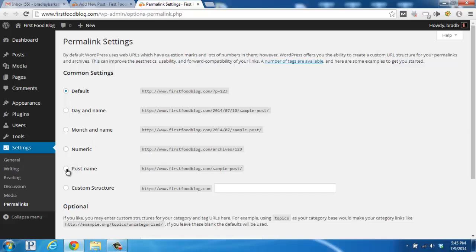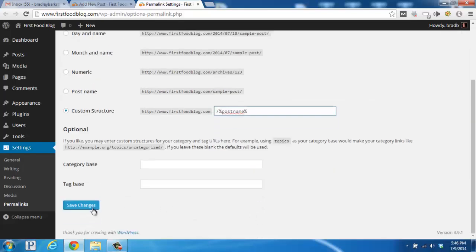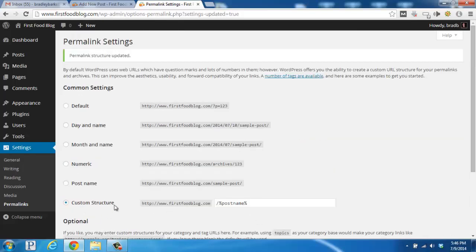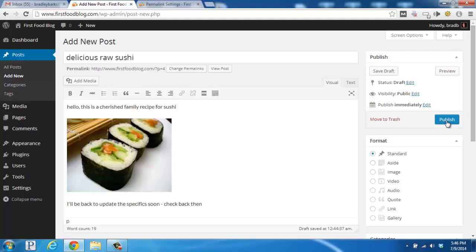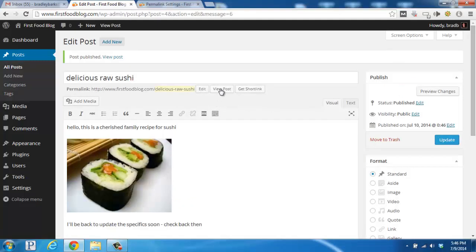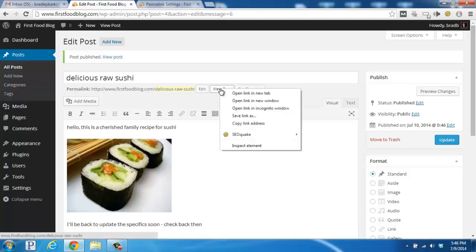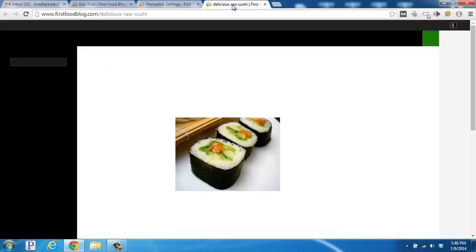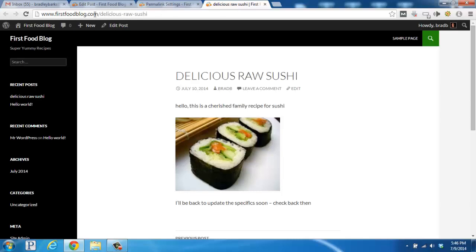So what I'm going to click on is Post Name. Then I'm going to go down here to the Custom Structure box and get rid of the trailing slash. So now our URL structure is going to be firstfoodblog.com/hostname. Scroll down to the bottom and click Save Changes. Now we'll go back to our Add New Post and click Publish. If we right-click on View Post and open it in a new tab, you'll see that our blog post has been published at firstfoodblog.com/delicious-raw-sushi.